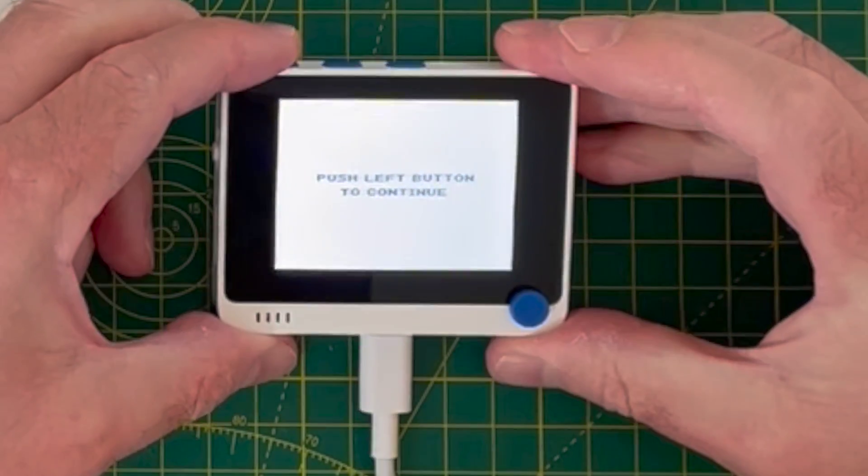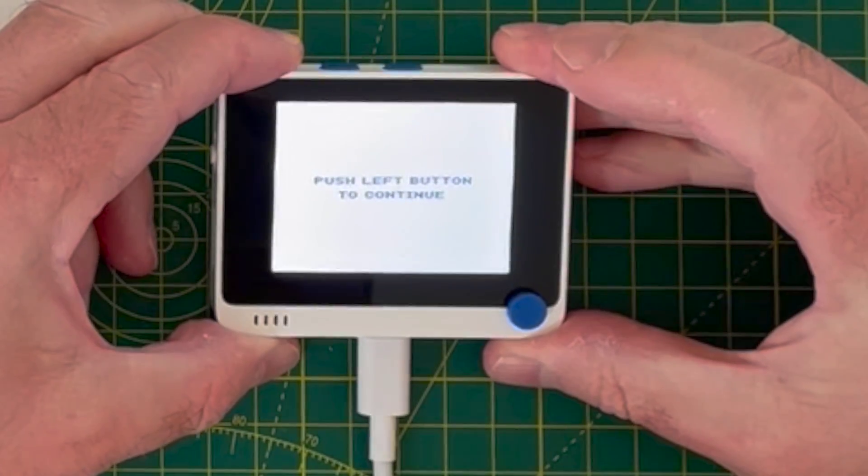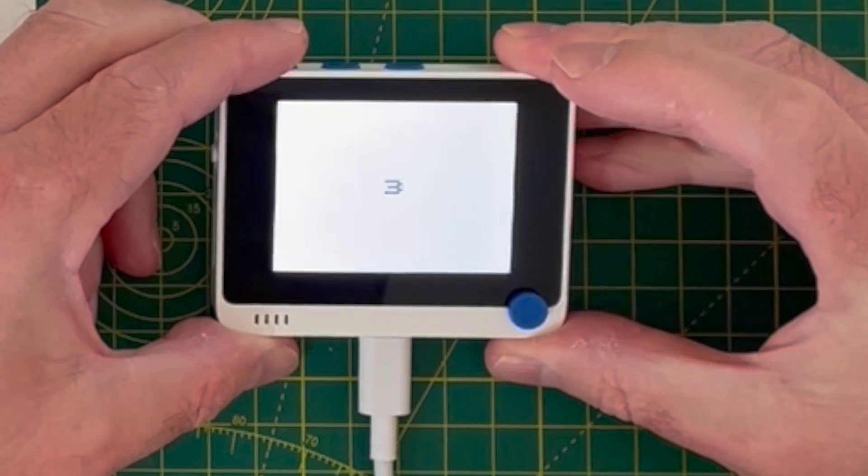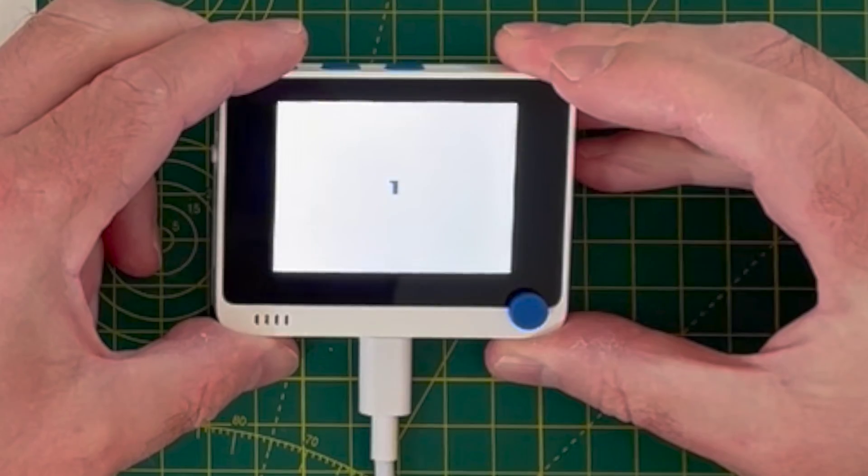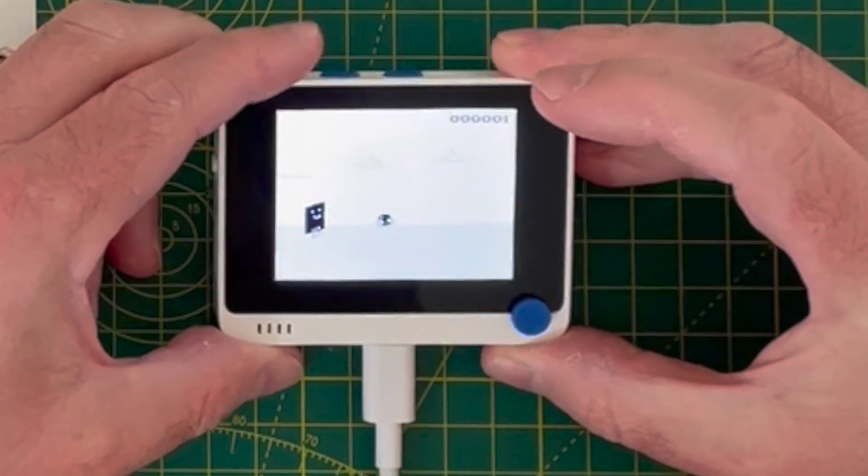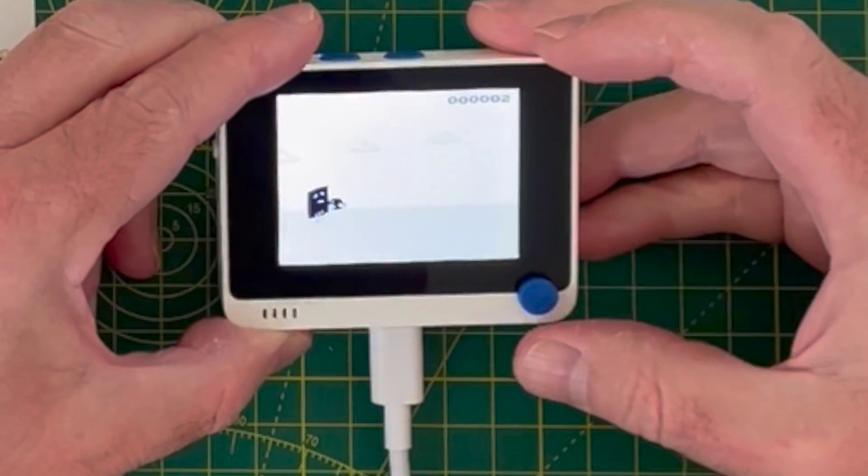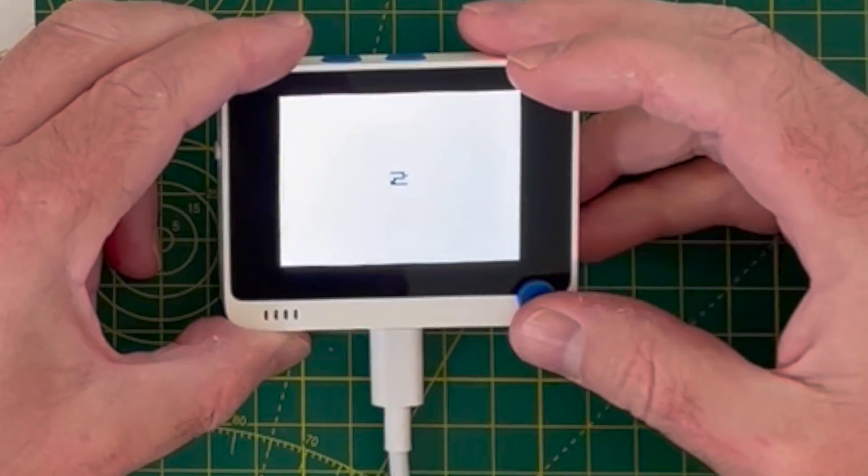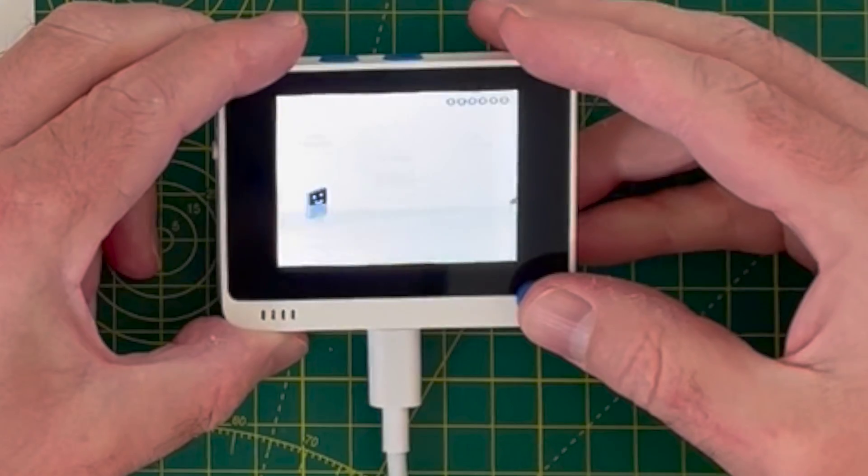Left button to continue. Three, two, one, go. Oh, so there's a little game. Interesting.